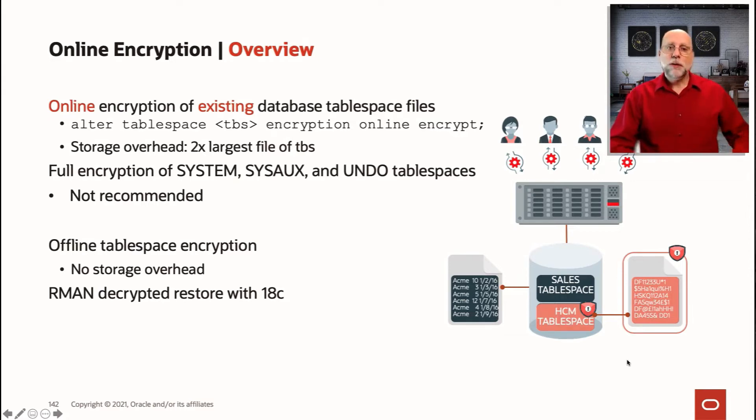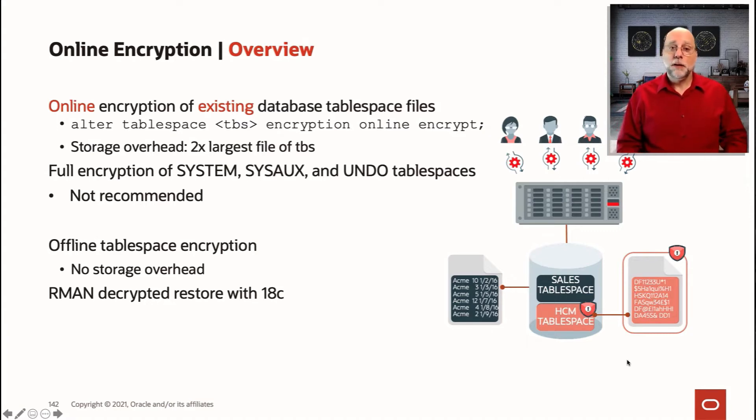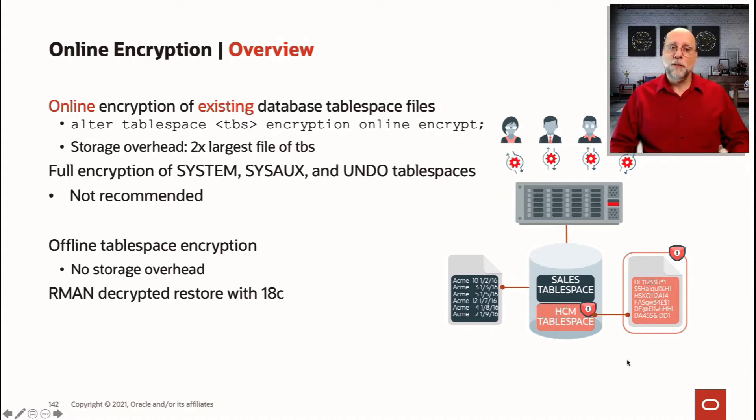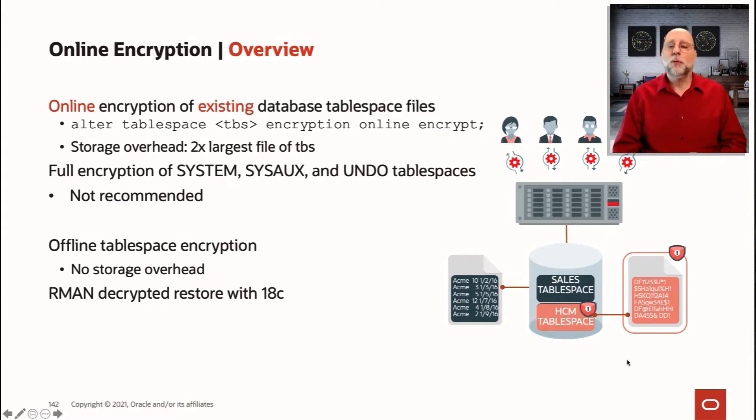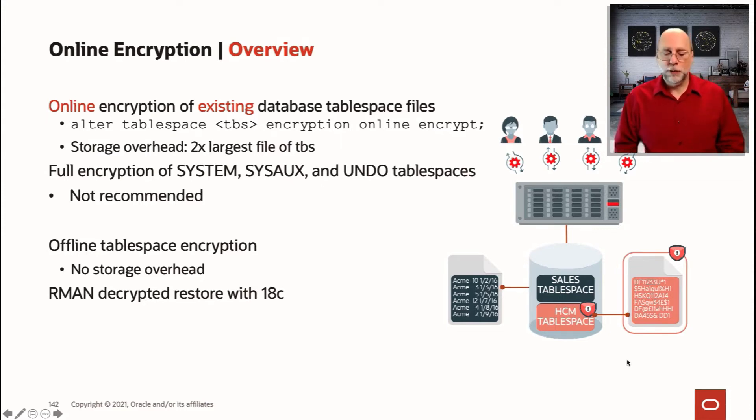The old style of offline encryption is still available. So if you would prefer to take the tablespace offline and encrypt it in place, then you don't have that disk space overhead. But of course, the tablespace is not available while you're encrypting it.